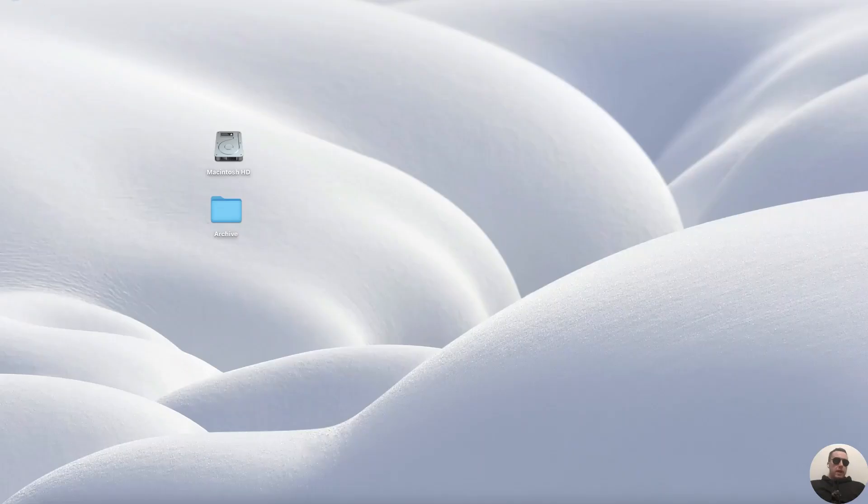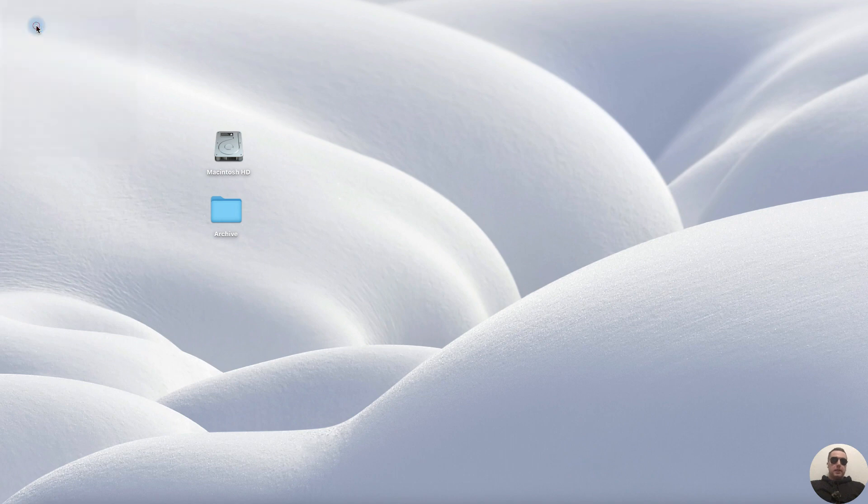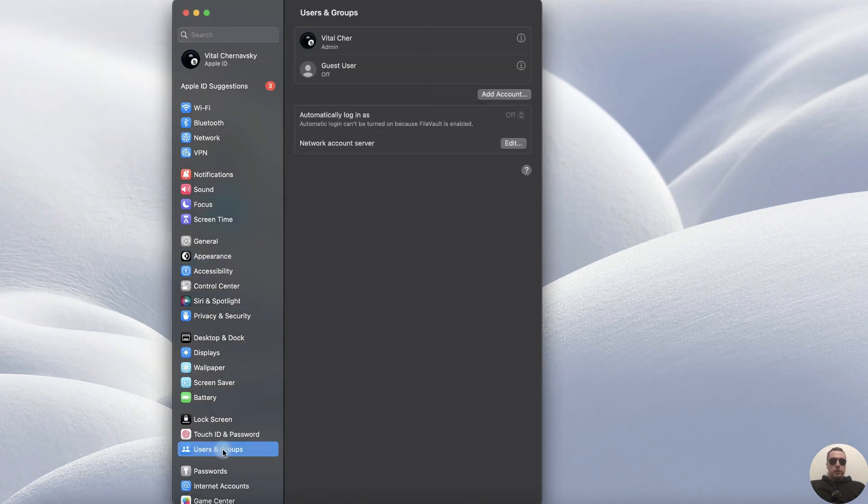Press on the Apple icon, then go to System Settings. Next find Users and Groups. Click on it.